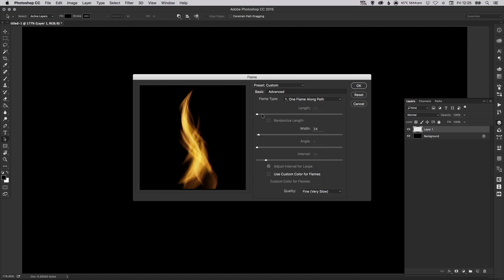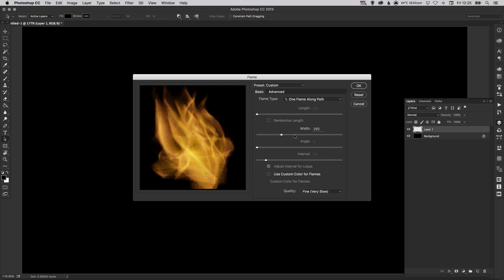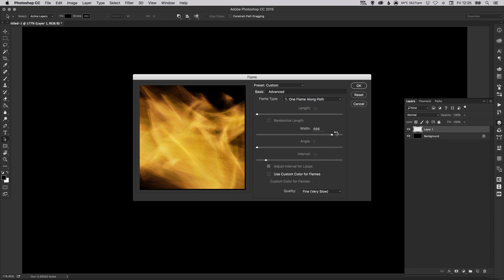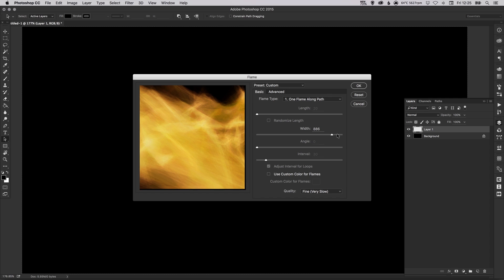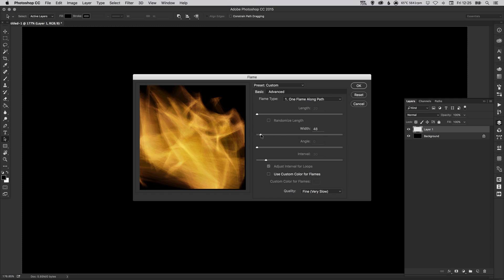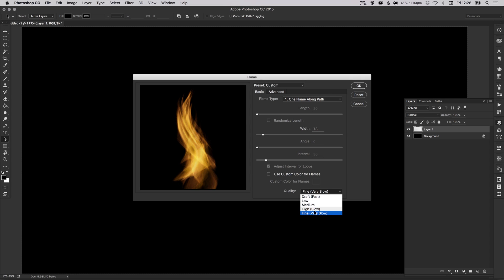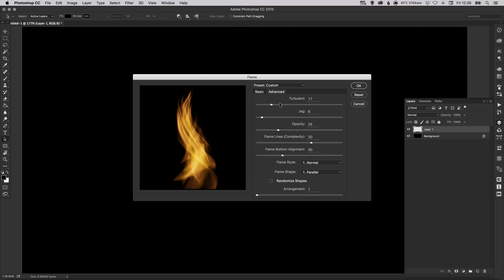Now for some of these the sliders will be grayed out and you won't be able to edit them, but for this one I can adjust the width so you can see here that it makes the flame effect a lot wider. And you can use this to create varying types of flames or just abstract patterns depending on what you're looking for, but I'm going to keep this vaguely looking like a flame for this tutorial. You can adjust the quality at the bottom here and you can even specify a color, but we'll keep ours standard fire color for now. In the advanced tab you can adjust how turbulent it is.